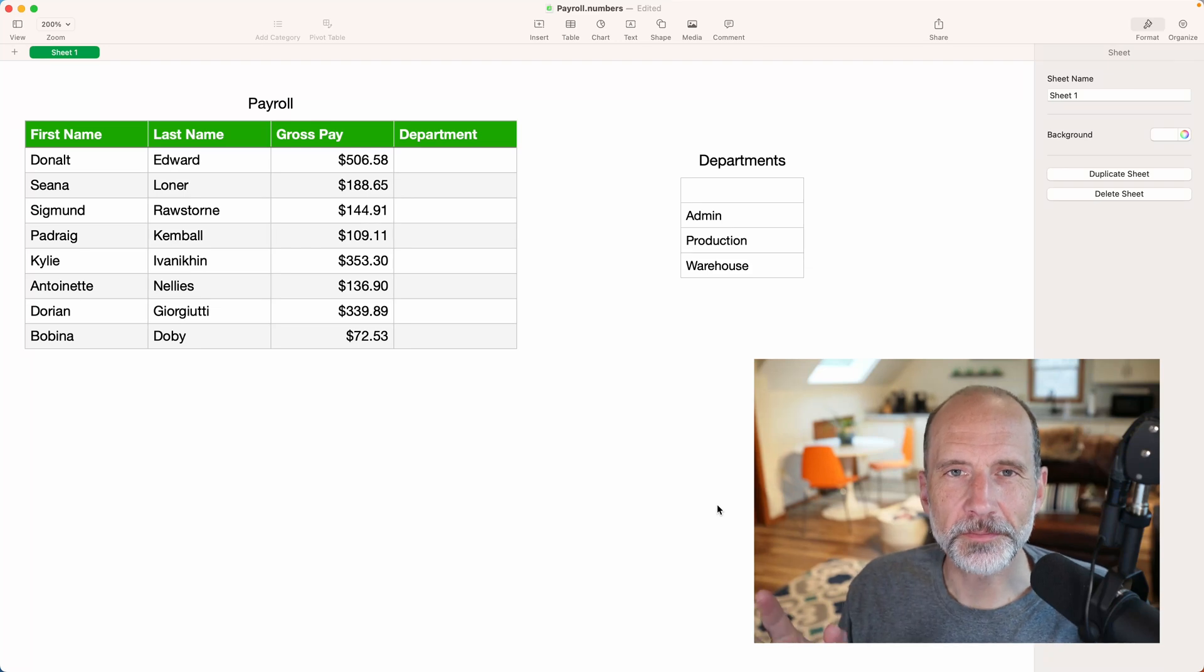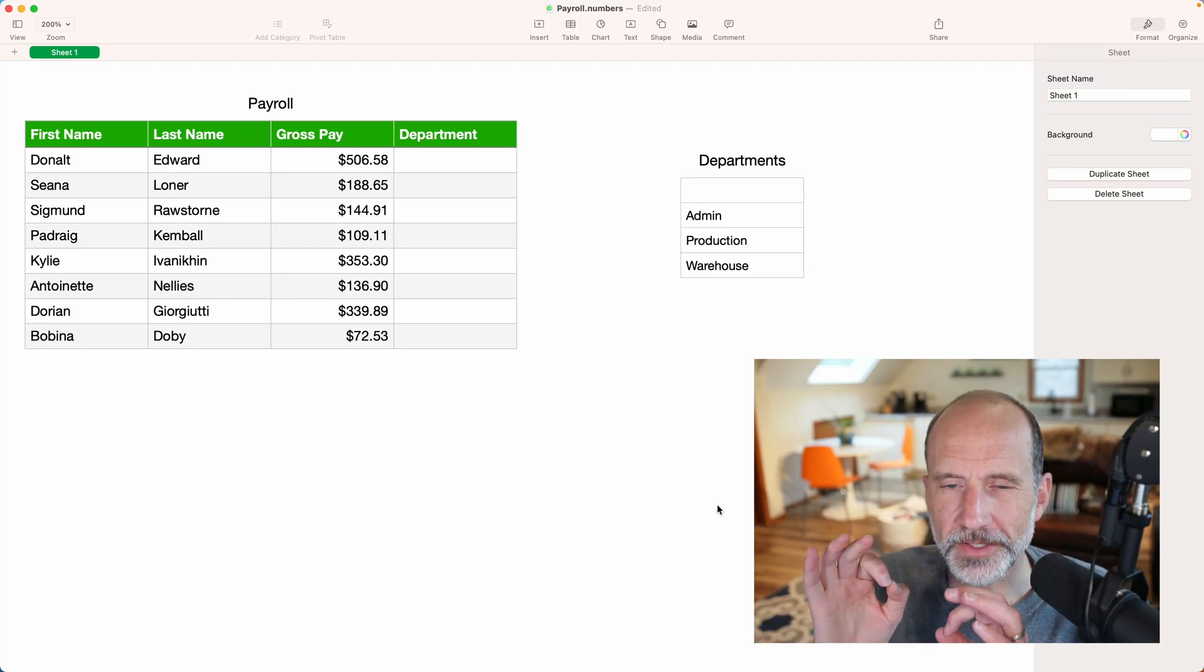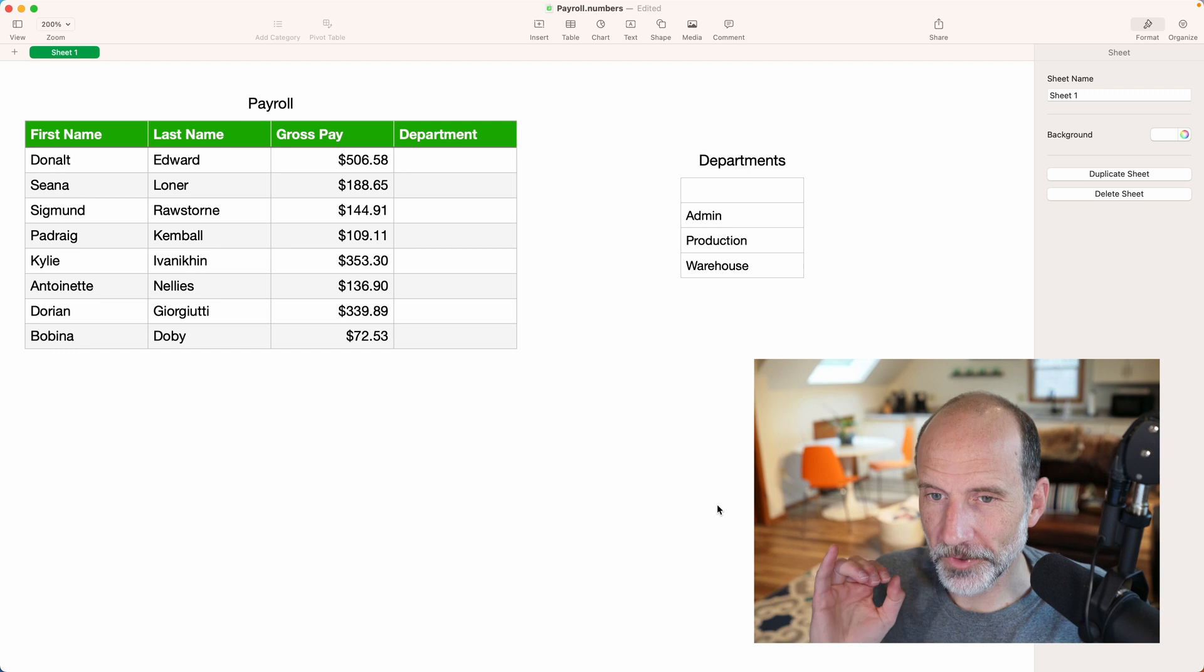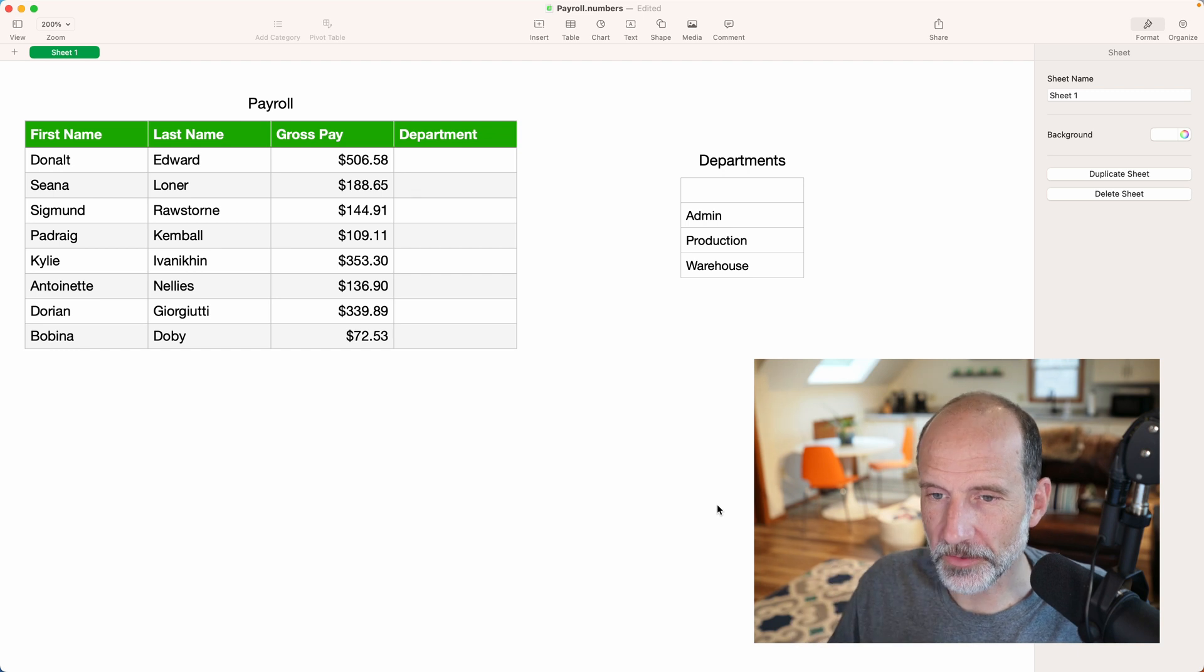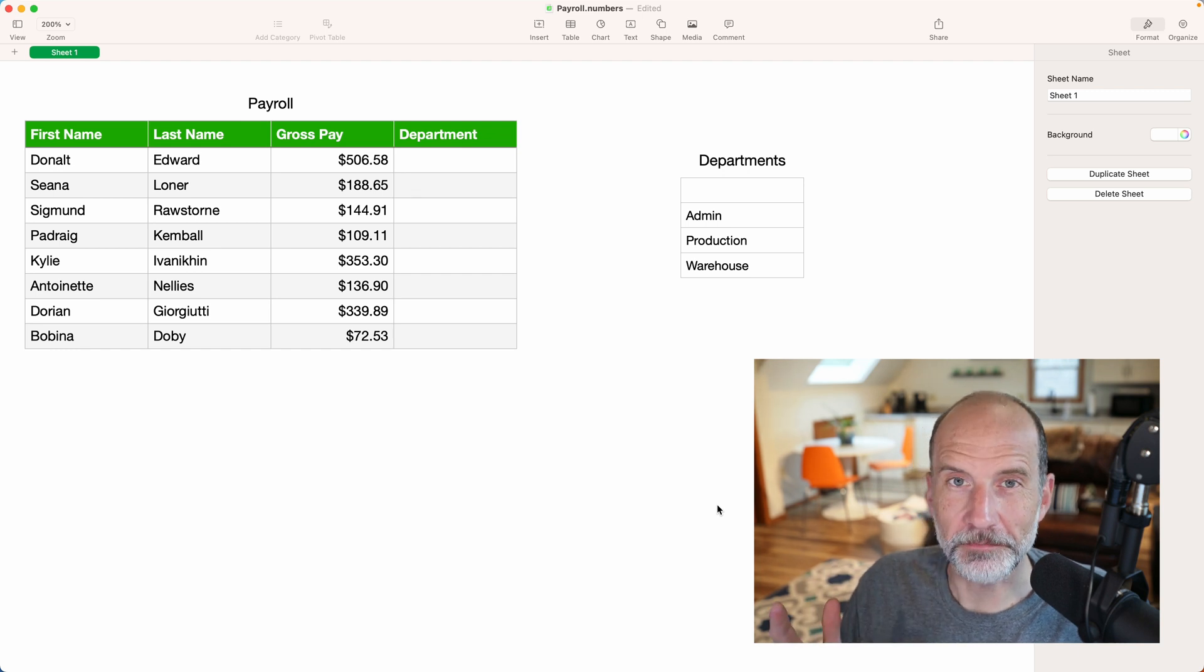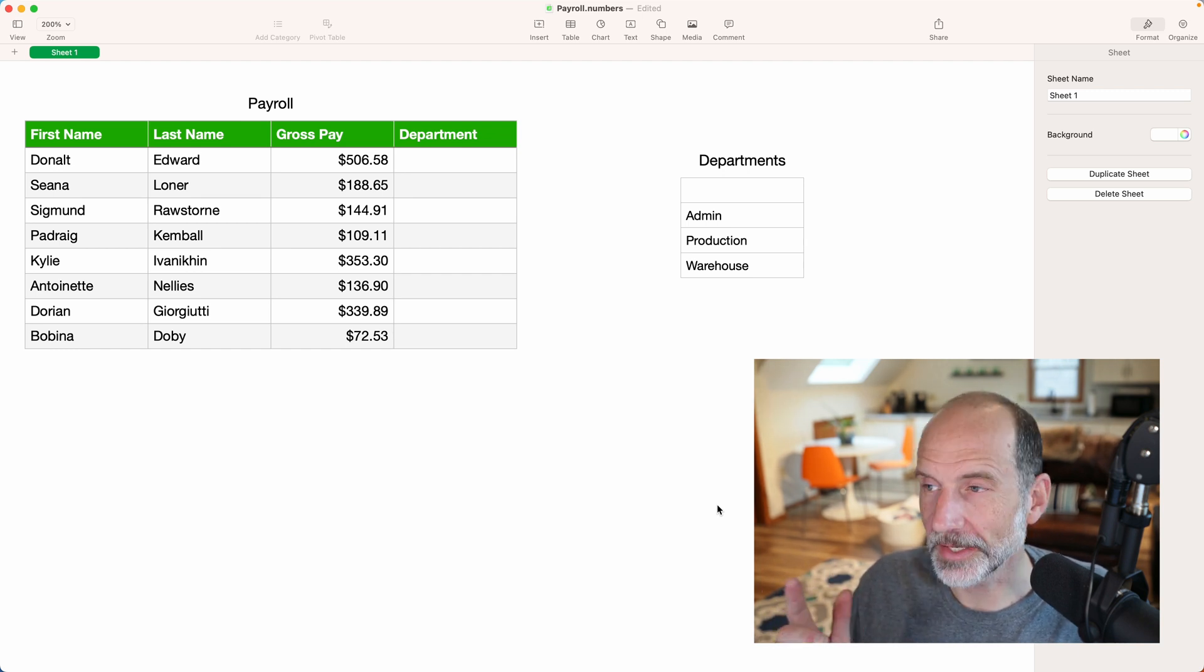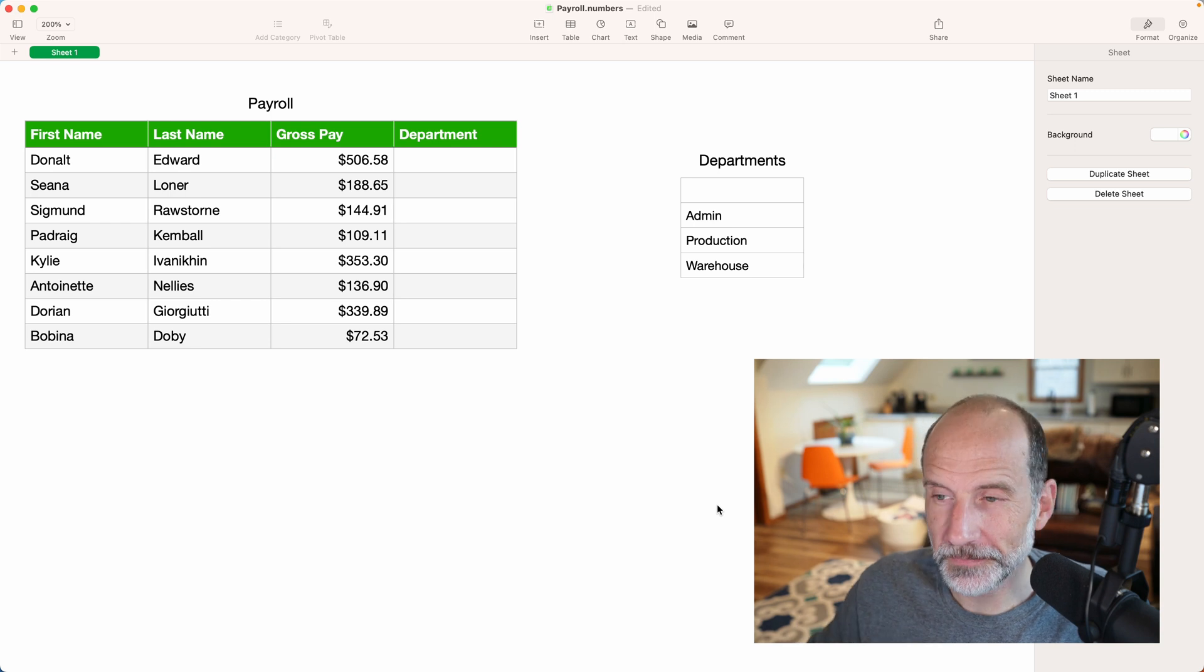All right, if you're using Apple Numbers, there's different data types that you can assign to a cell. Right now we're going to go over the pop-up menu data type, why you'd want to use it, and how it works.